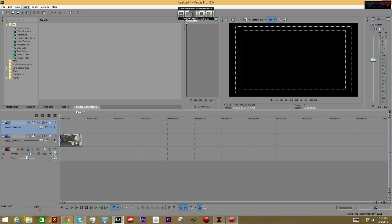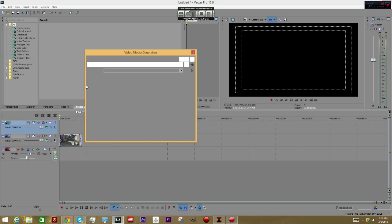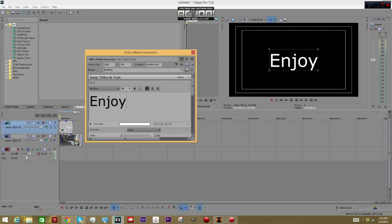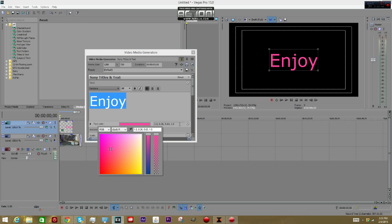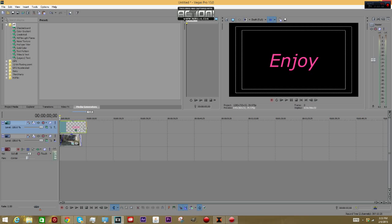Come up here to Insert, go to Text Media, and just type in something - I'm just putting 'Enjoy' or whatever. This is not 3D; you can't do 3D in Sony Vegas. So you can just put 'Enjoy', pick a color, and put it through the whole thing.